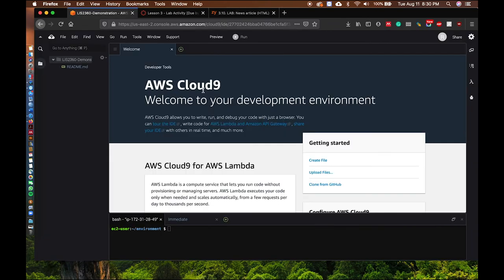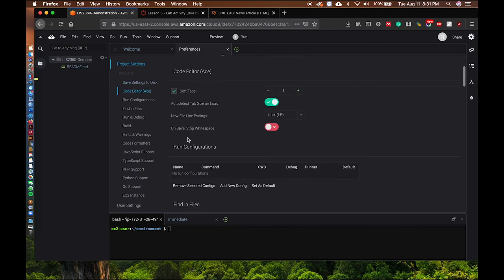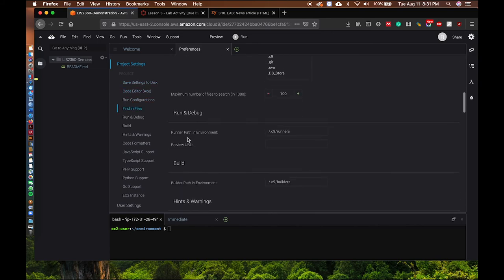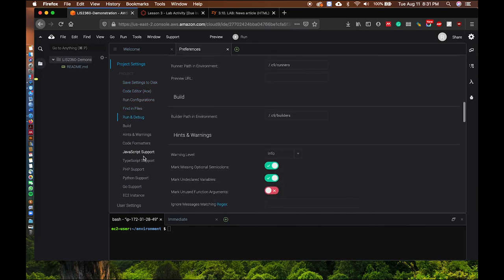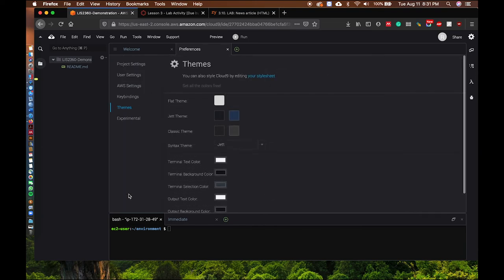This is the default appearance of the development environment in Cloud9. You can customize it in the settings according to your preference — for example, you can customize the colors and themes.